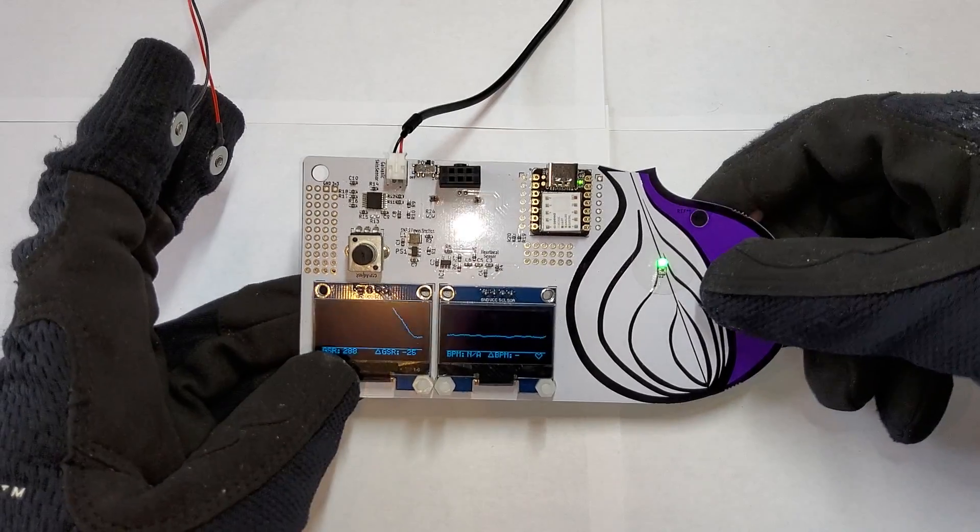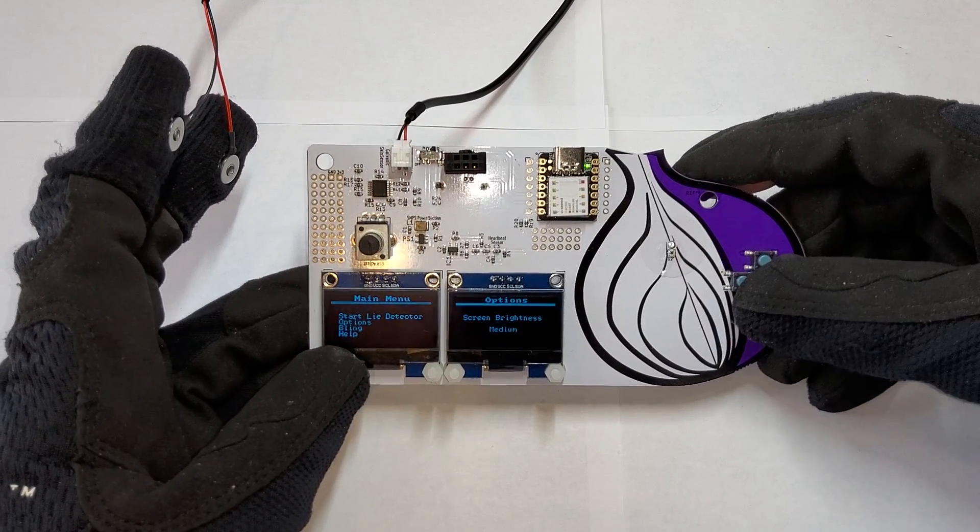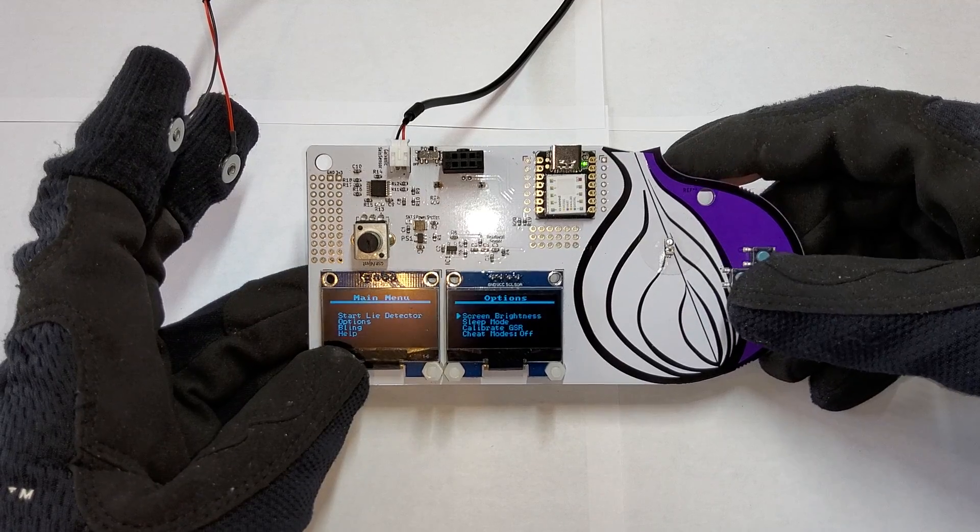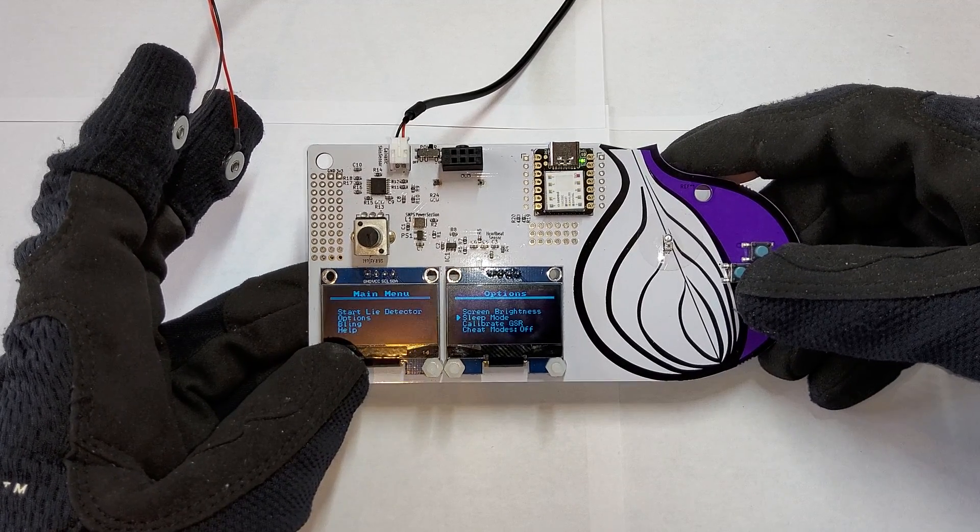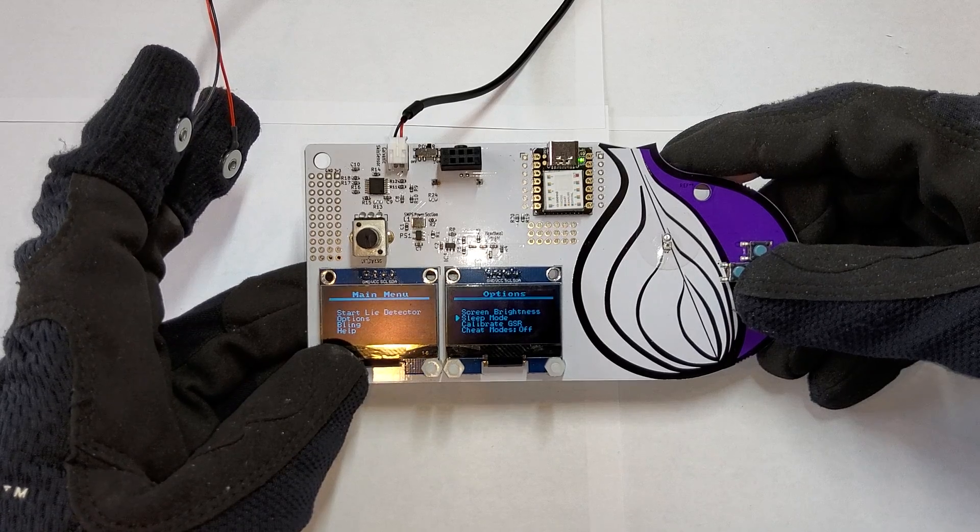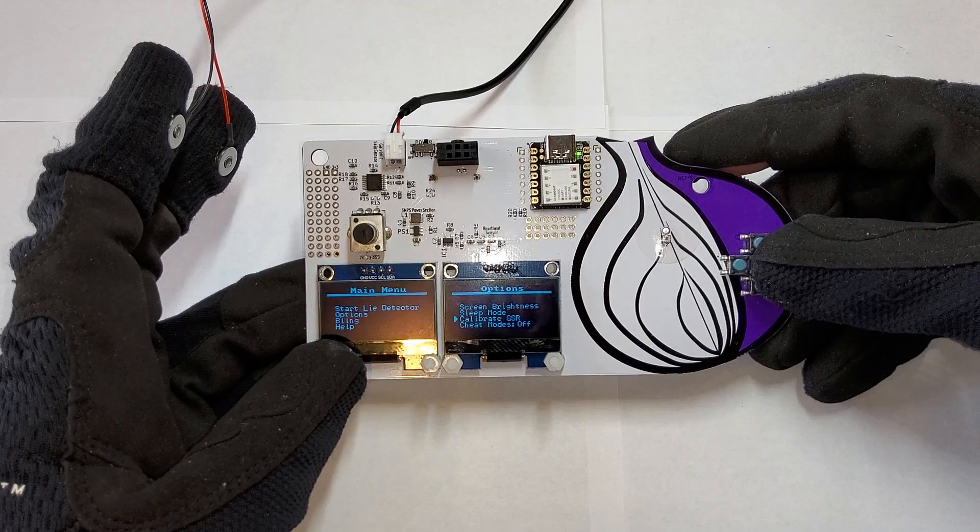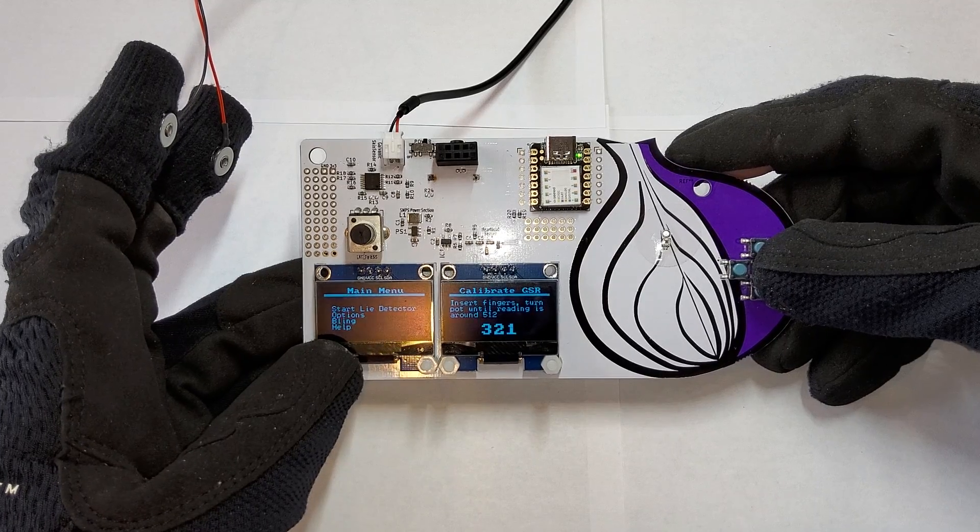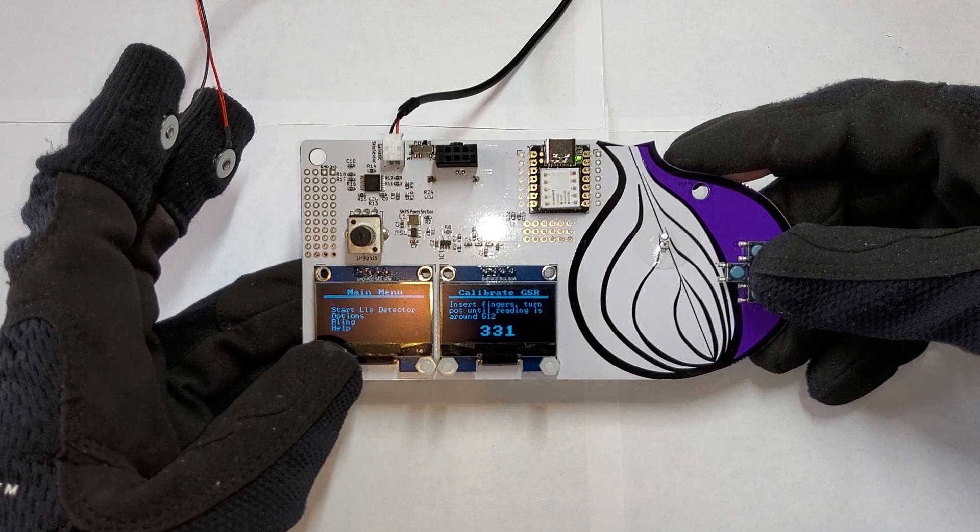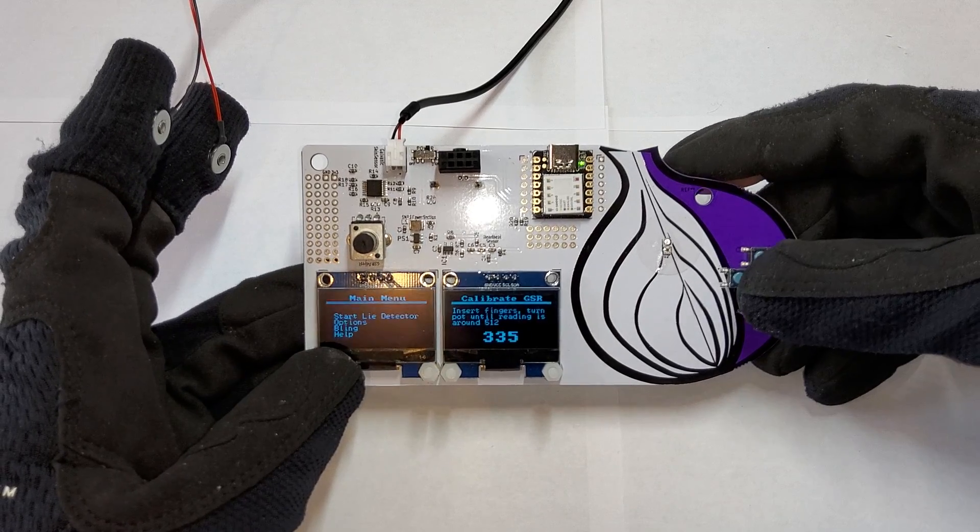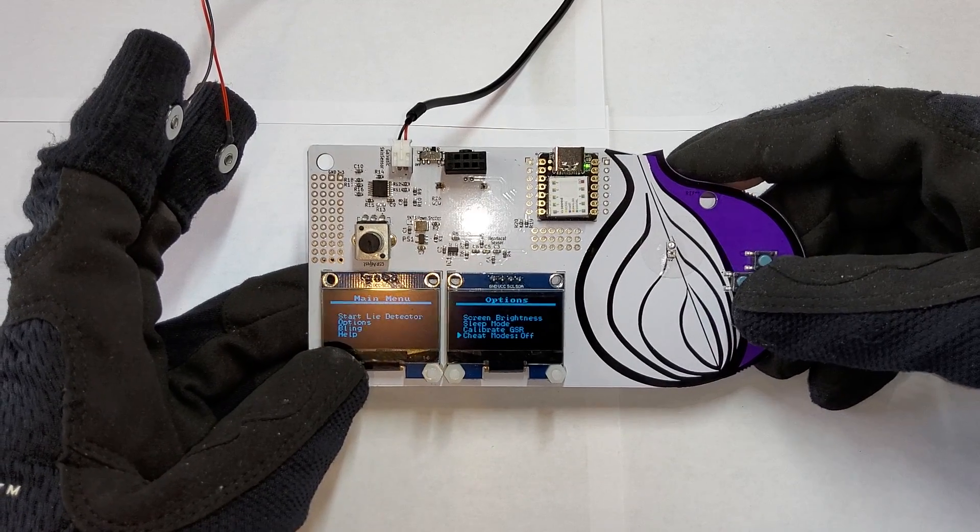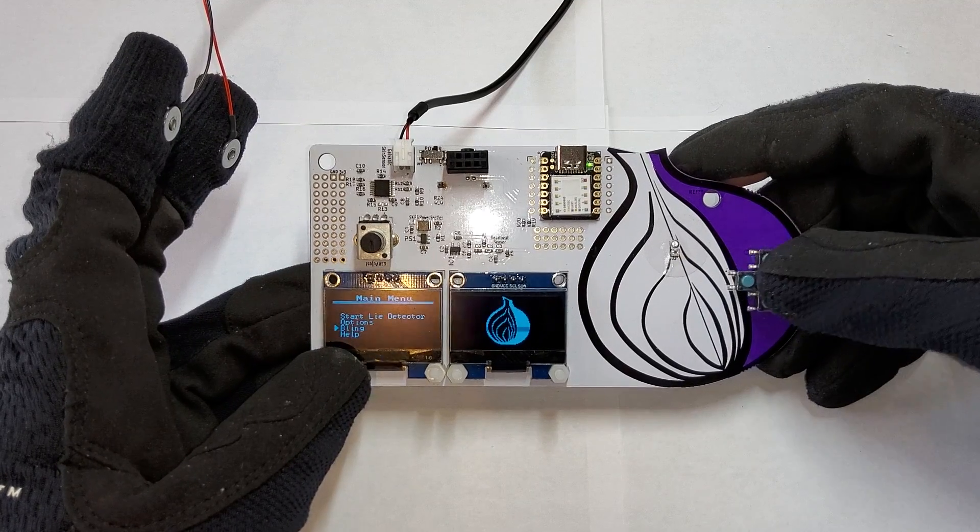So there are a couple other modes and options. You can change the screen brightness, although the battery life should be around 40-ish hours. There's a sleep mode, although now that we added a hard power switch, it's kind of useless. You can calibrate the GSR, but you can do this just the same in the actual live lie detector mode. And there's nothing different here. It's just spitting out the raw ADC reading. And there are some cheat modes, which we'll get into later.